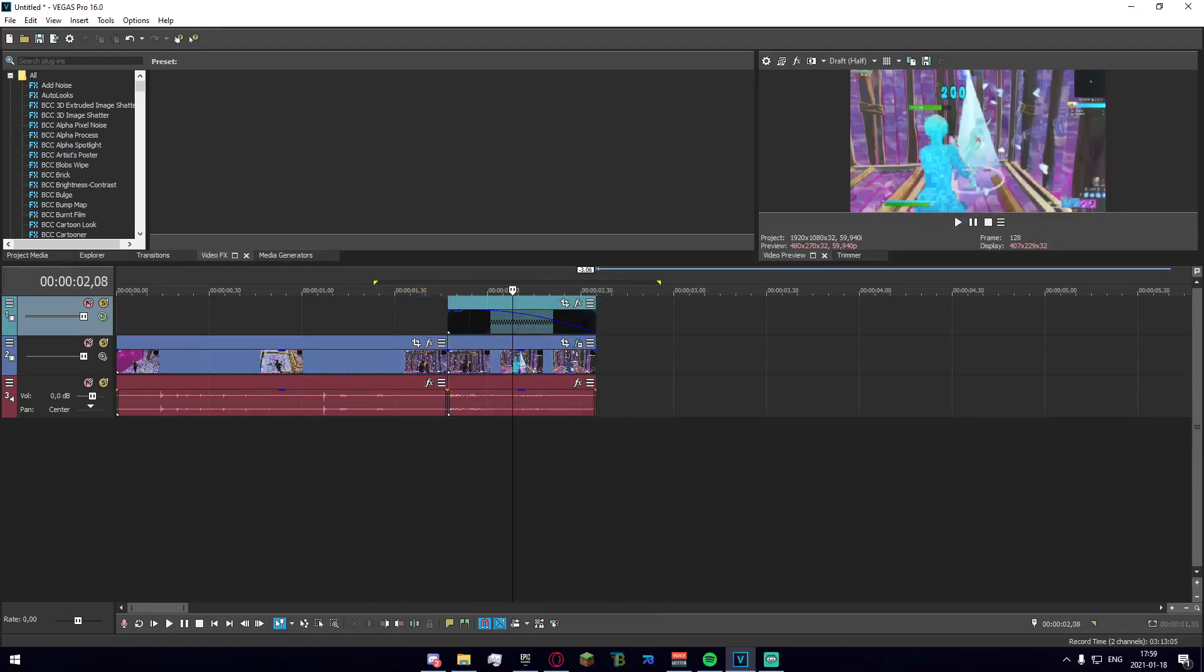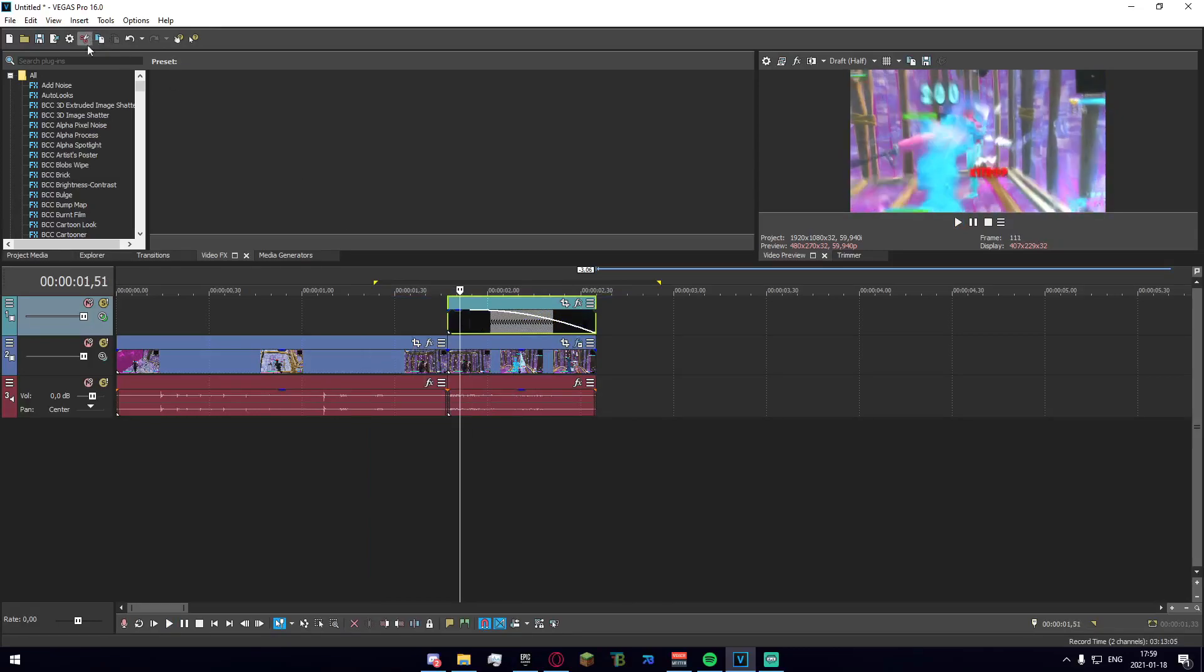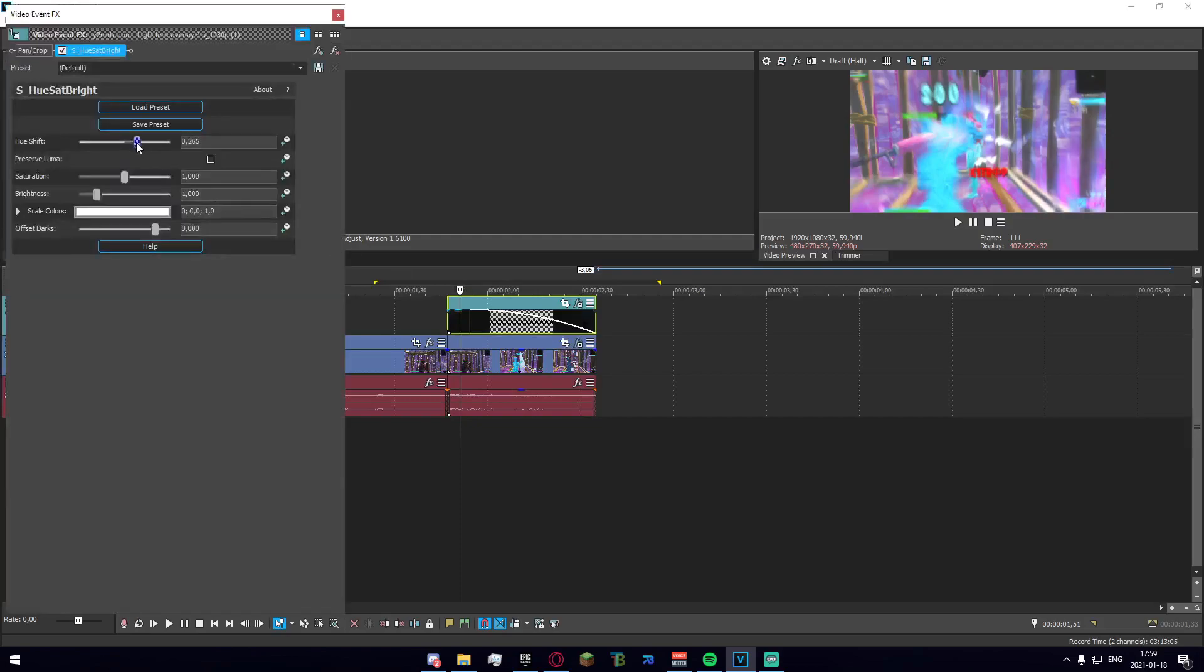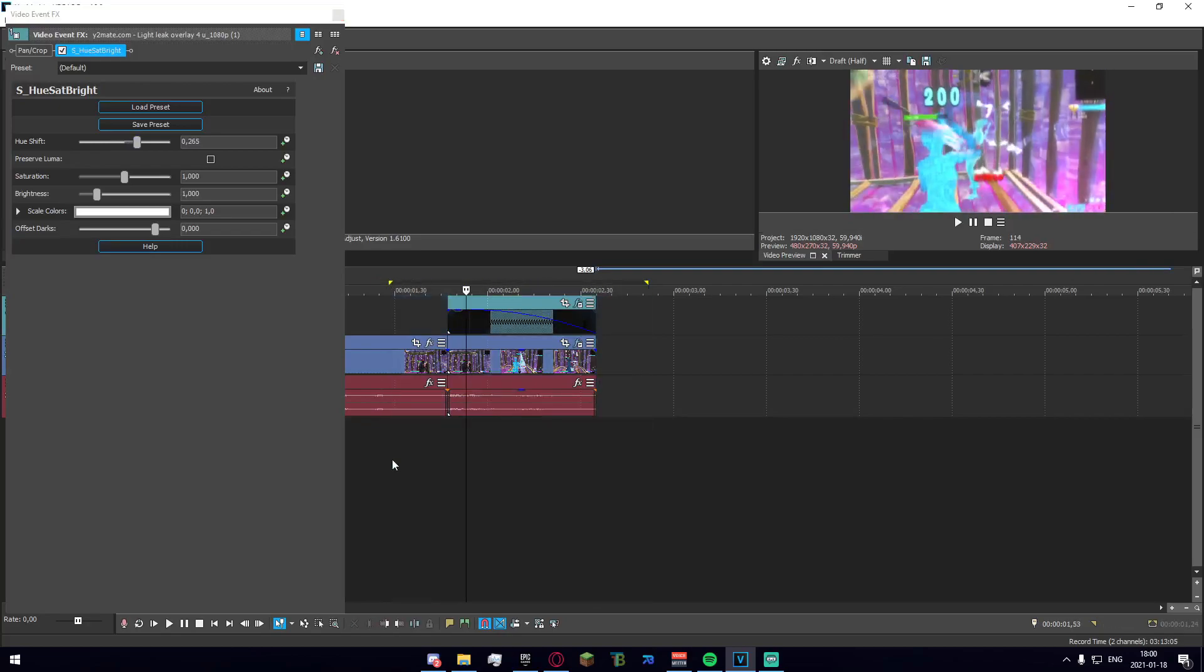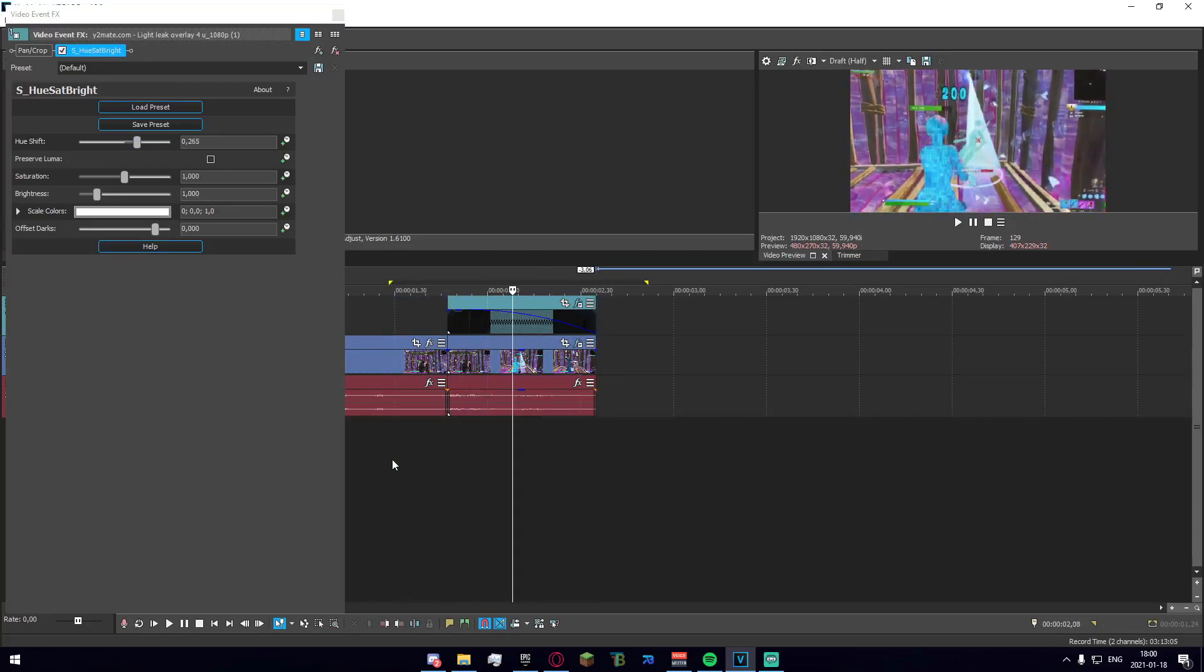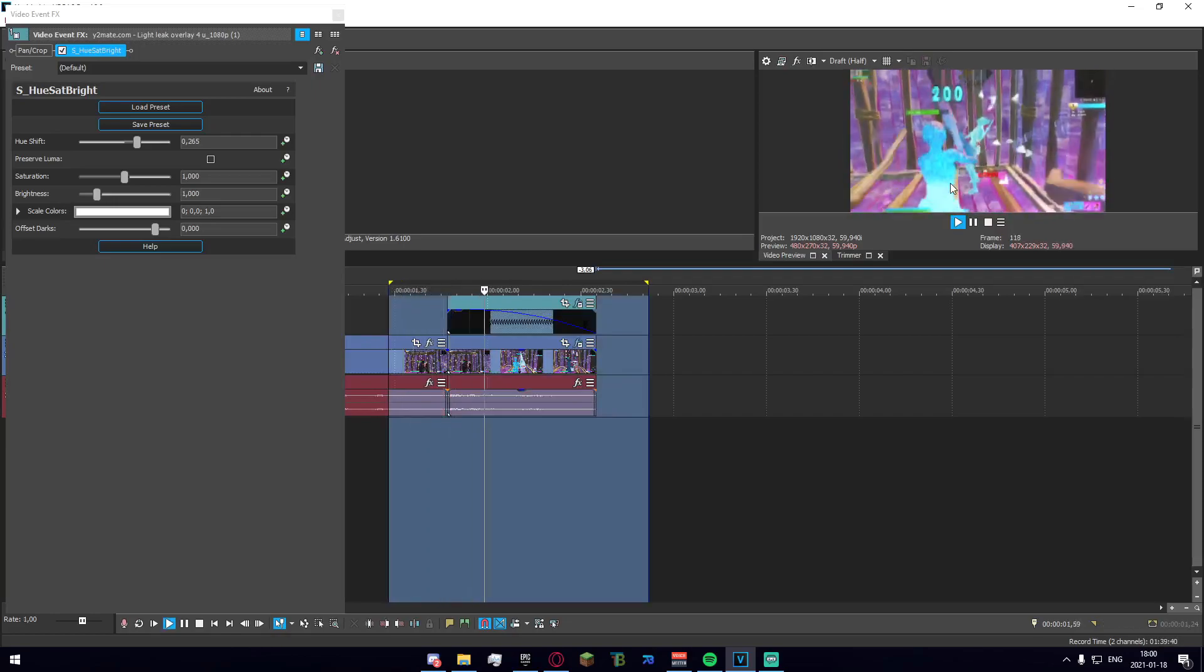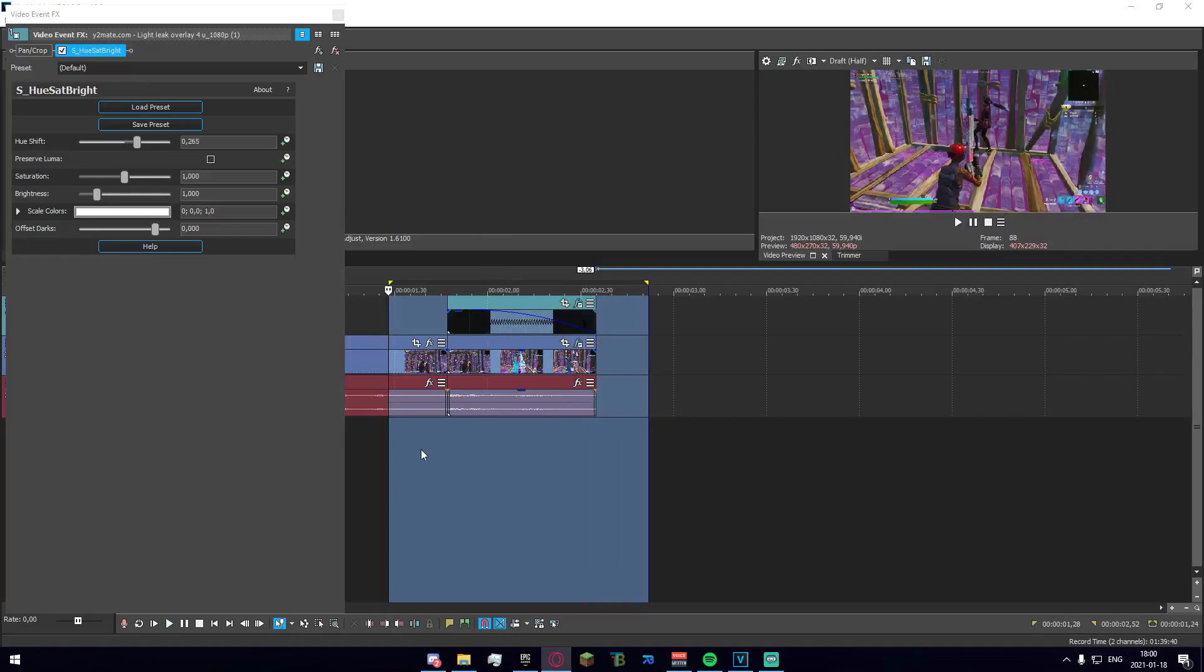Obviously you can choose which colors you want. You can change it both via the hue saturation settings in Vegas and you can also change it depending on what you download. But yeah, as you can see it looks quite cool in my opinion and there are several ways you can change the preset and stuff like that.